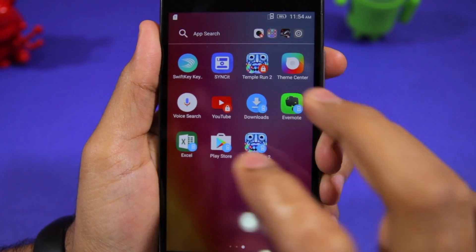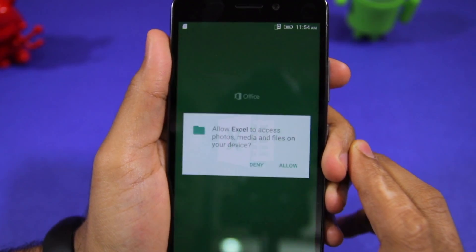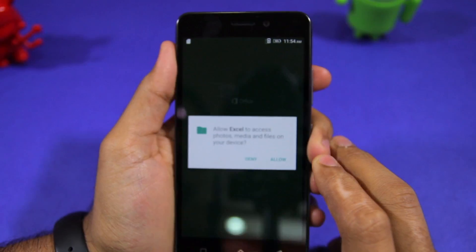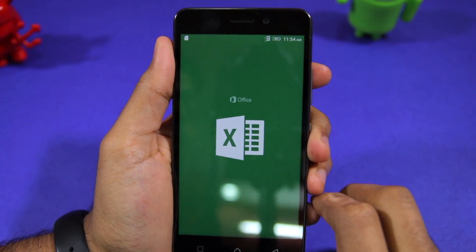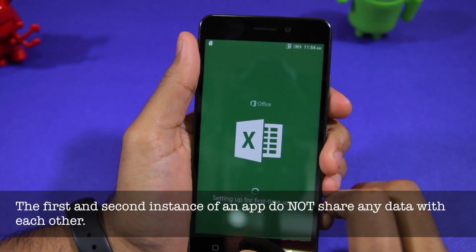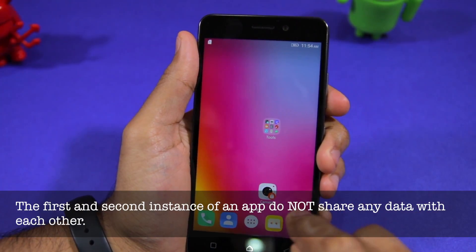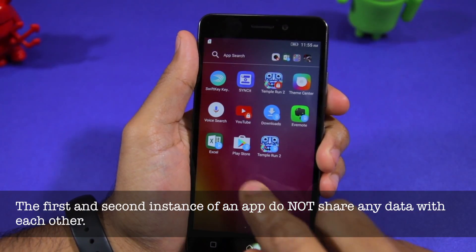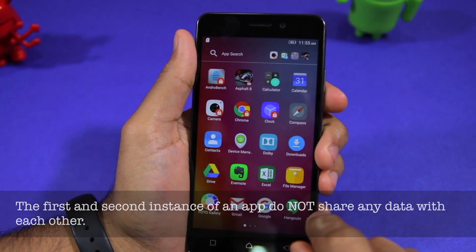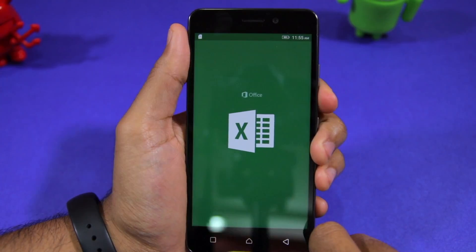Now when I open up Excel, you can see that it is setting itself up for first time use, with the first instance of the application being completely unaffected.